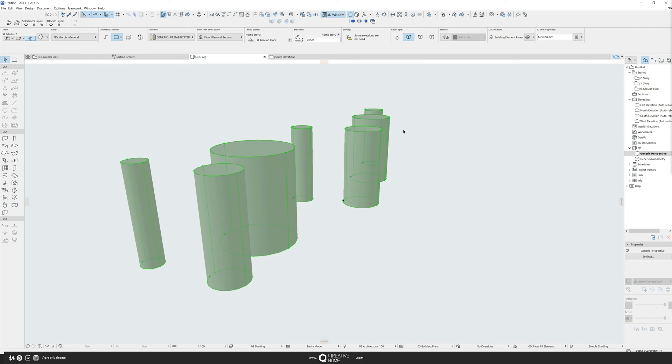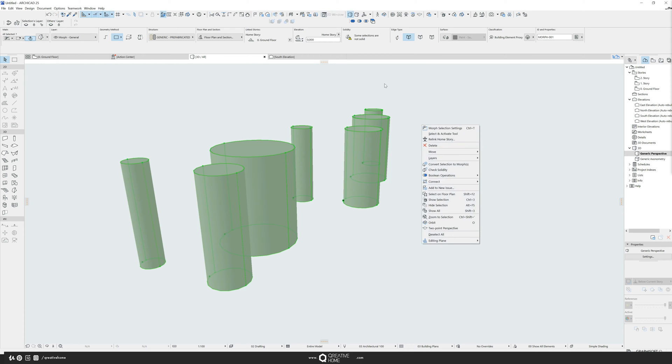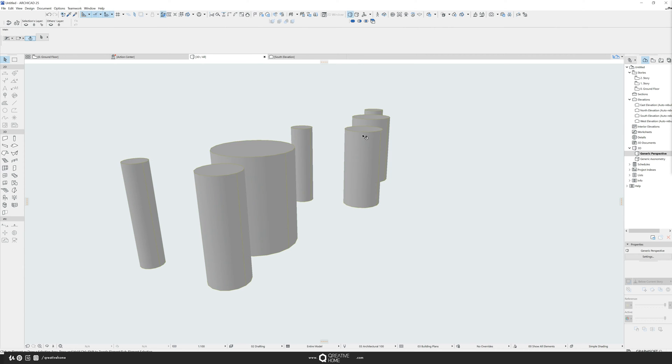Once I have selected them all, I can go to Boolean operation union. I have my own palette here, but in case you don't have this, right click anywhere, go to Boolean operations union.